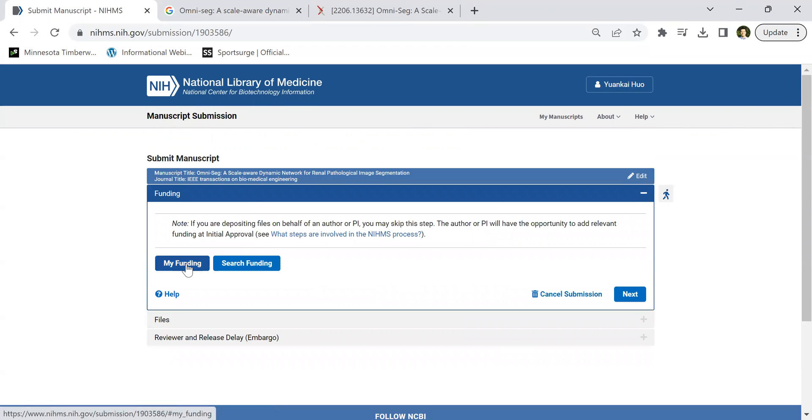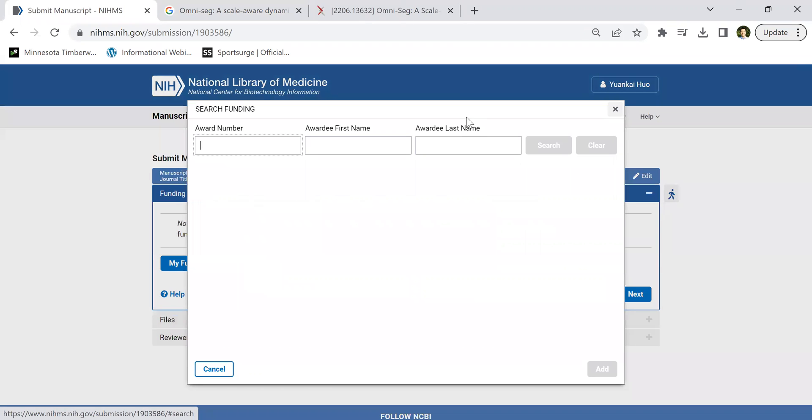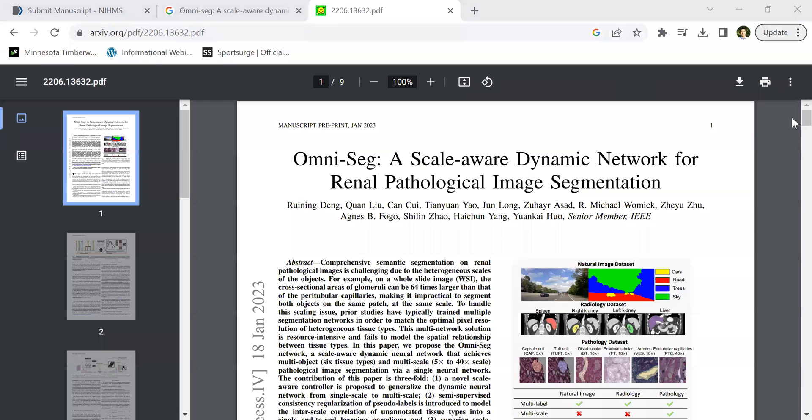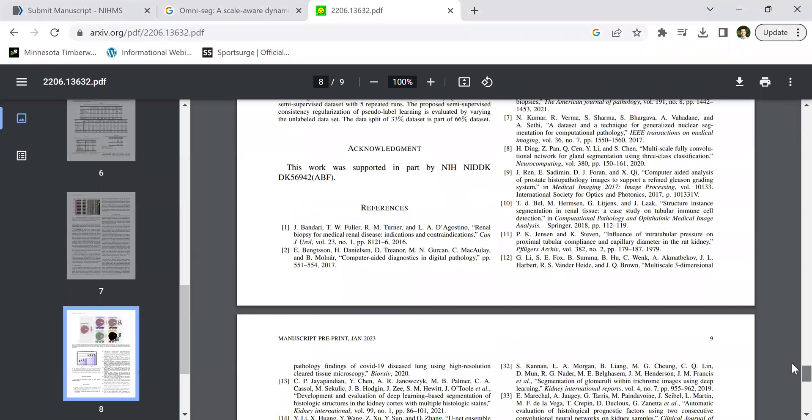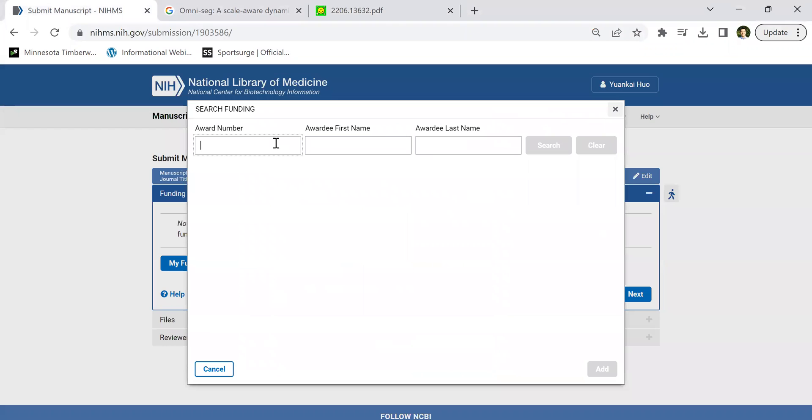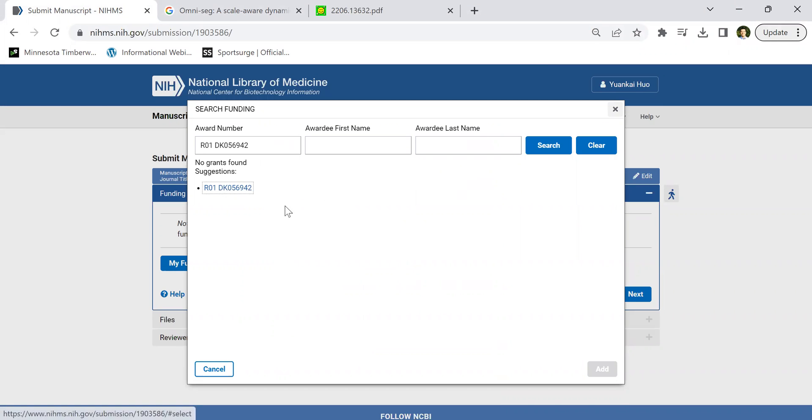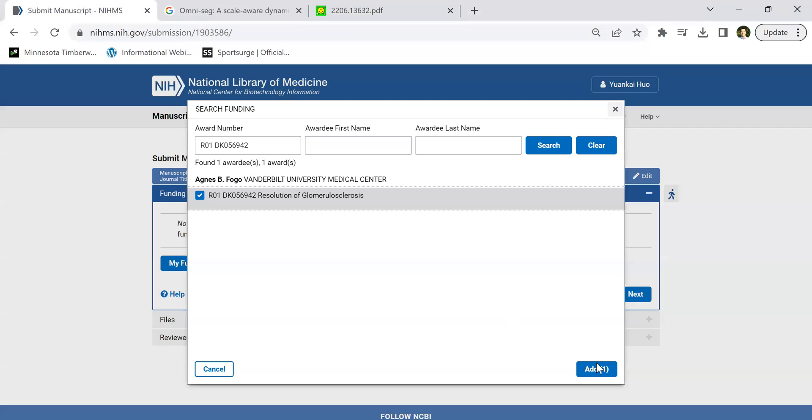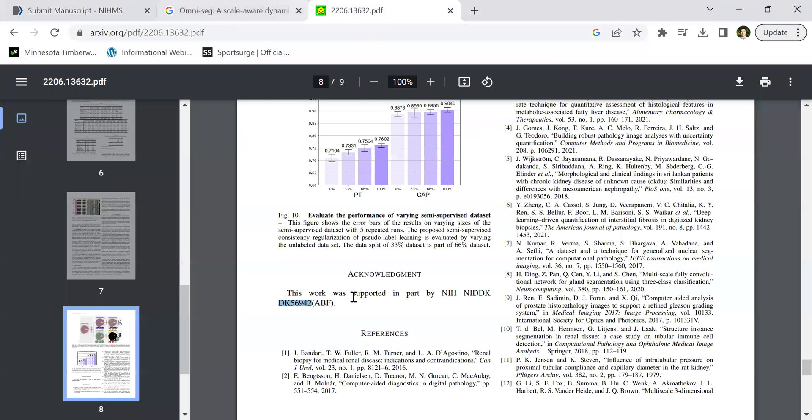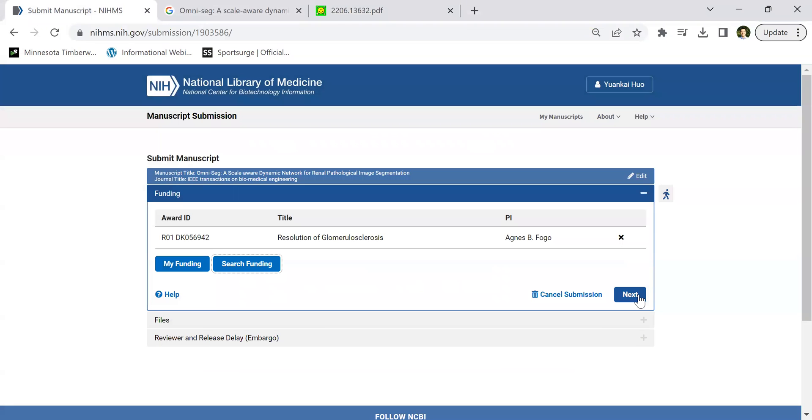This is very important. You need to add the funding. So you search for funding. The way you find the funding is you can go to your arXiv. In acknowledgement, it should have some funding. Here is only one funding, so we can search this one by the number. Typically, we need to click and make sure you add it. You see the PI here. This is only one funding, so it's pretty easy. Then go next.